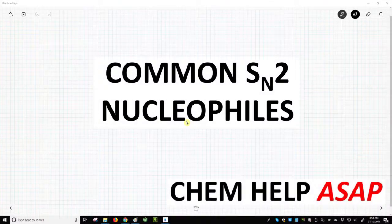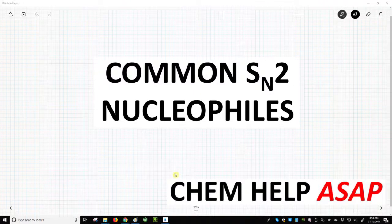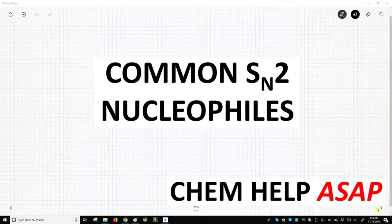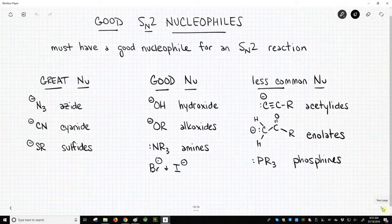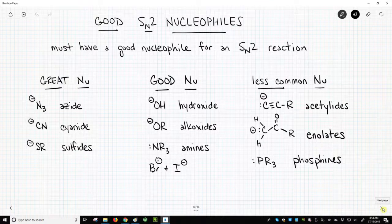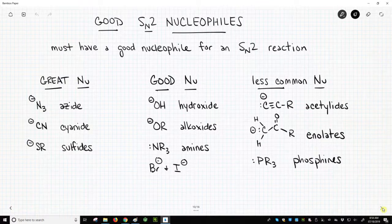Hello from Chem Help ASAP. We're going to talk about the nucleophiles that you tend to encounter in SN2 reactions. We won't cover all of them, but we'll just cover the most common ones. For an SN2 reaction you must have a good nucleophile, but we haven't identified what these nucleophiles are.